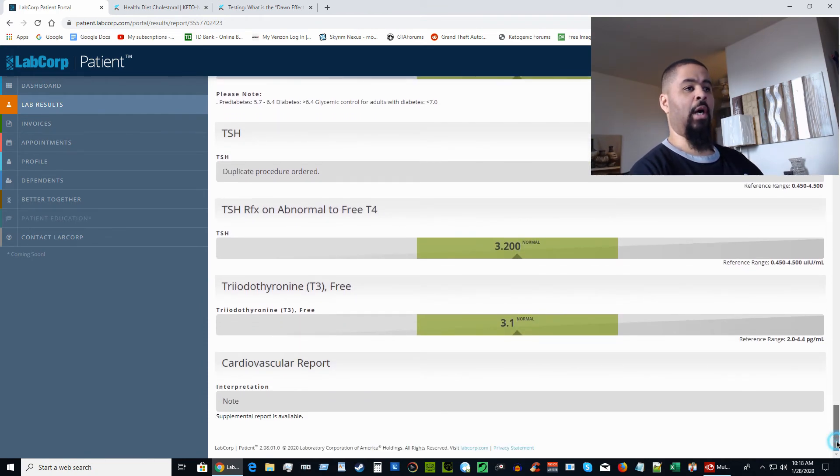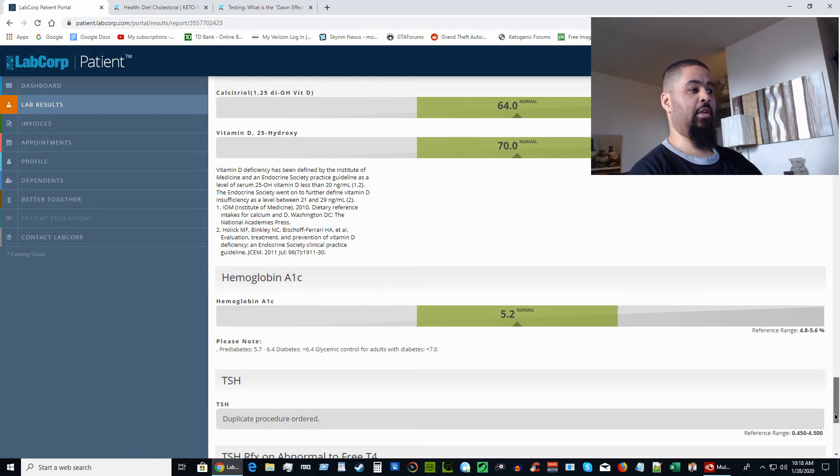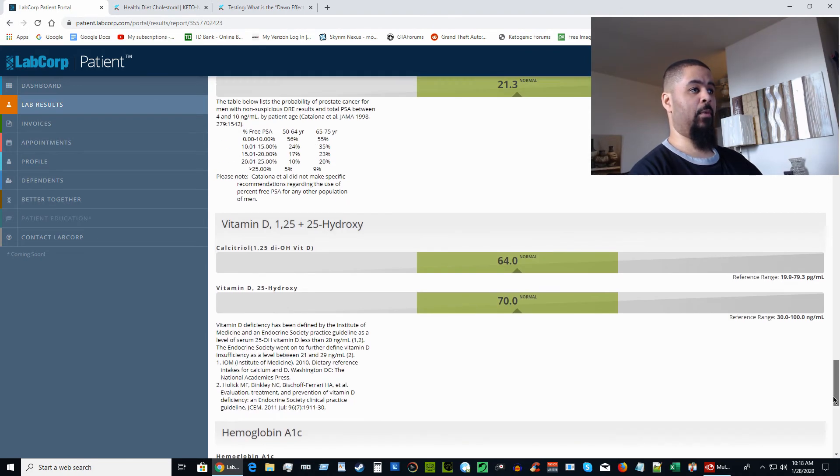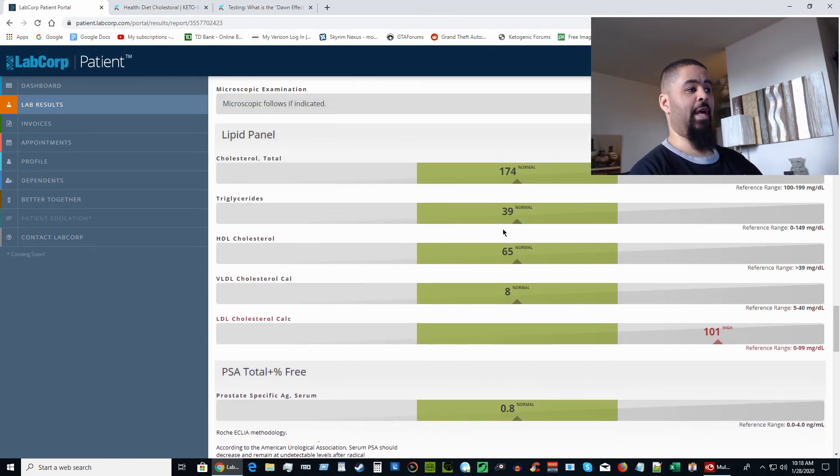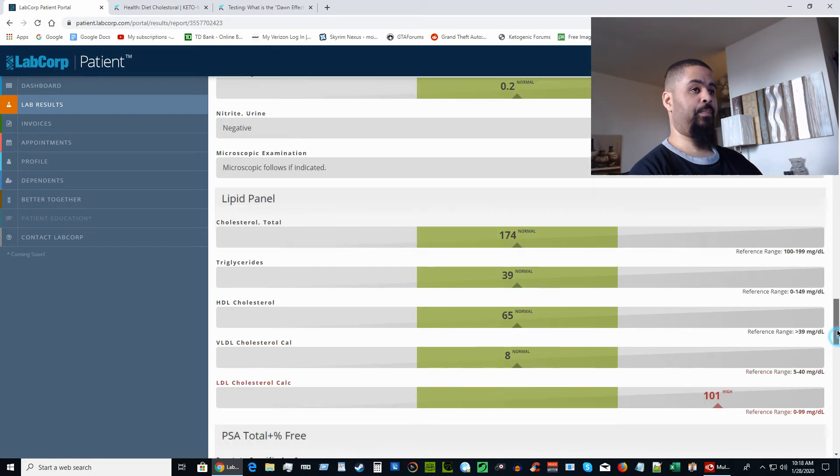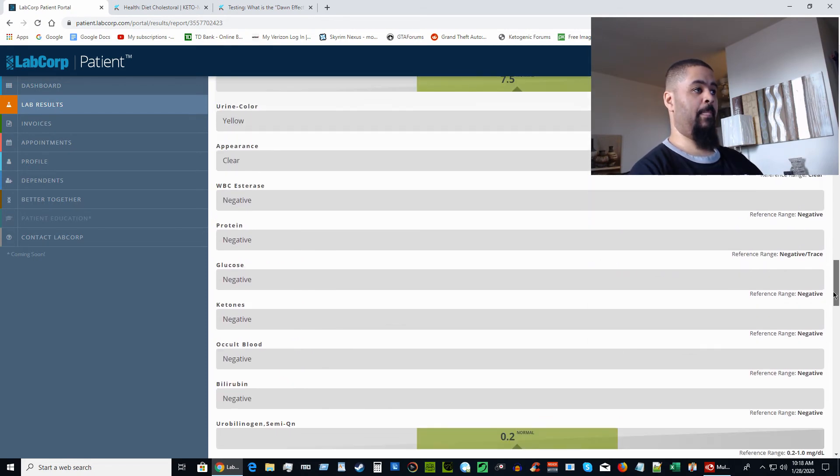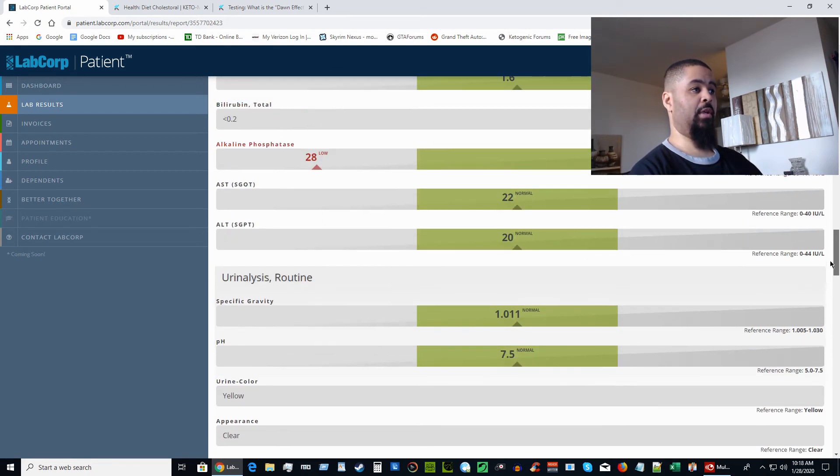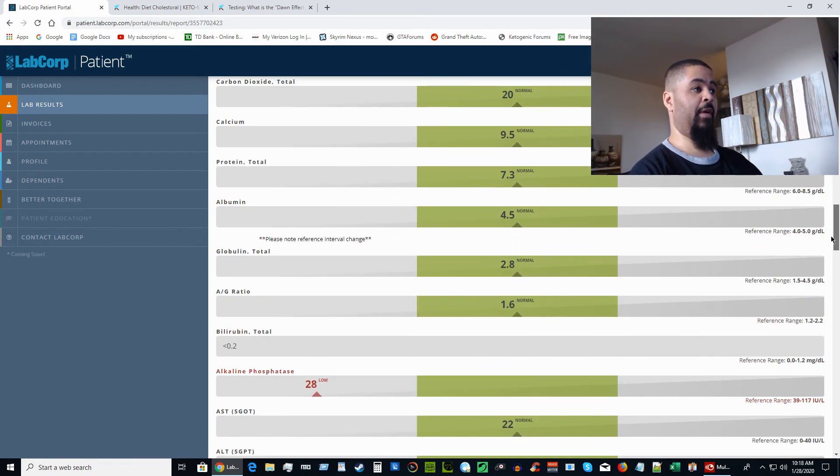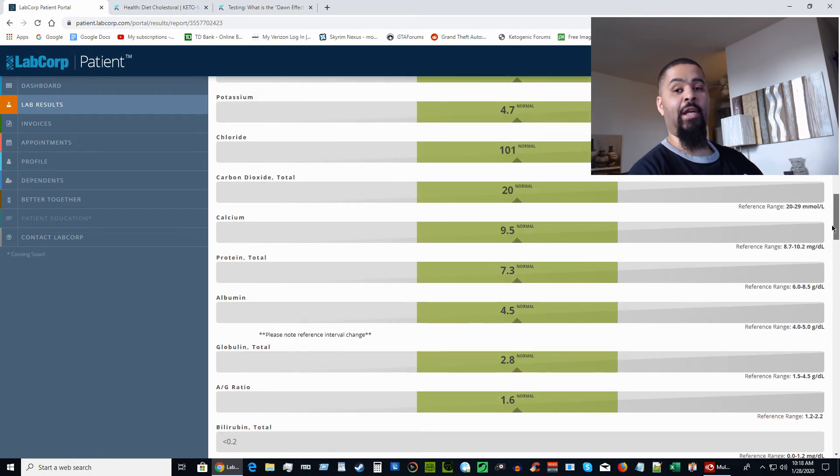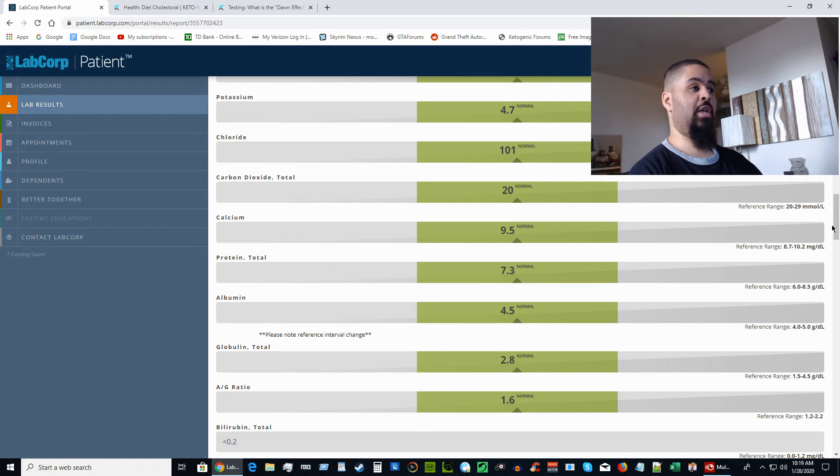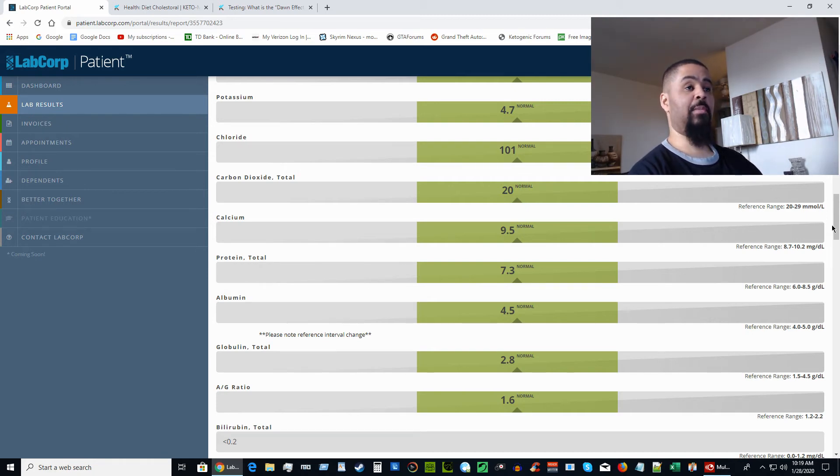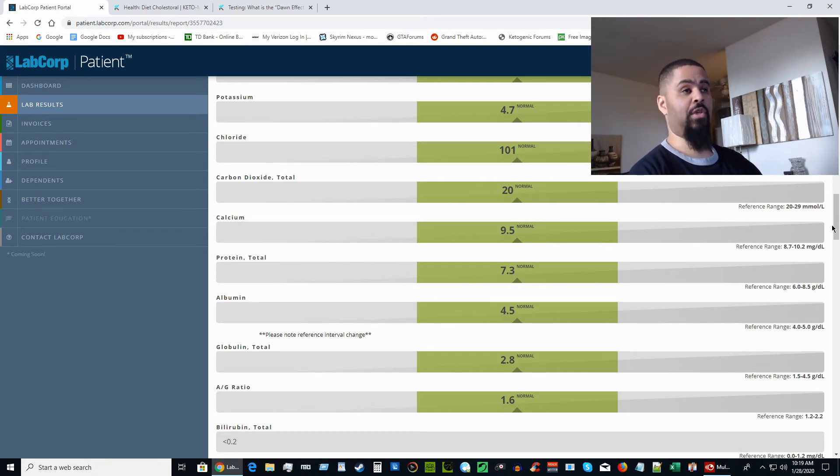That's pretty much it. A1C 5.2, triglycerides is at 39, HDL is at 65, total cholesterol 174. Not concerned about that LDL number and everything else looks really good. I'm very happy with these results and it just goes to show that this type of diet is effective. It is not going to cause any harm to your body, it's only going to help your body.